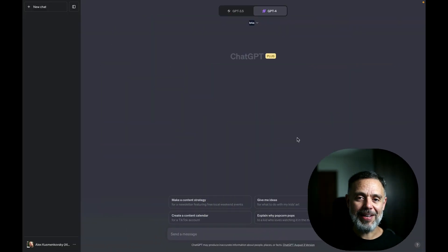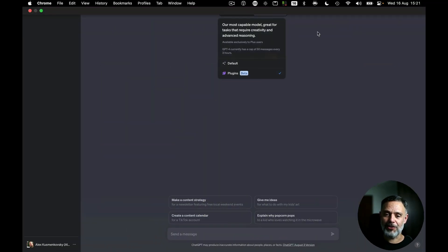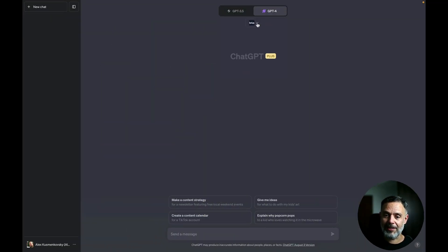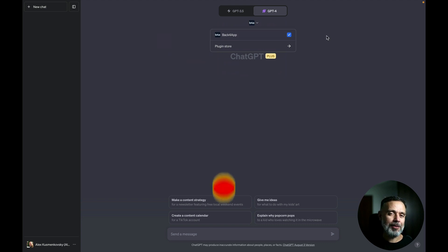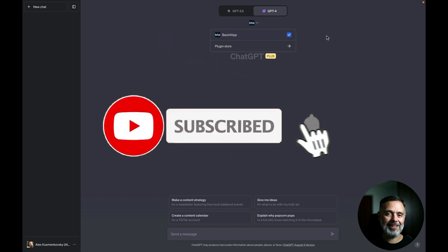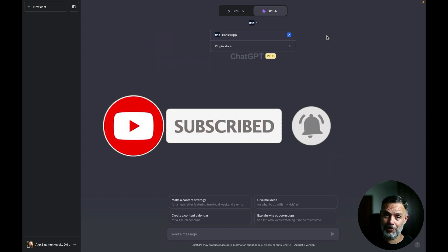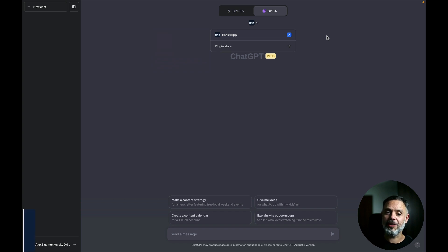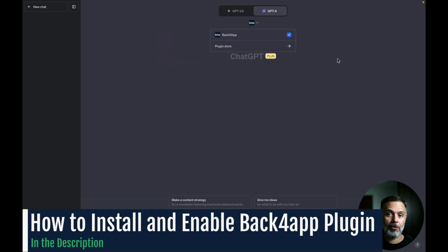So, here I am at ChatGPT where I have chosen the GPT-4 model and I have enabled the Back4app plugin for ChatGPT. And by the way, if you like this kind of content please leave a like in this video and consider subscribing to the channel so you never miss out on new content like this. And I'll leave a video in the description of this video so you can see how to install the Back4app plugin for ChatGPT on your own account.